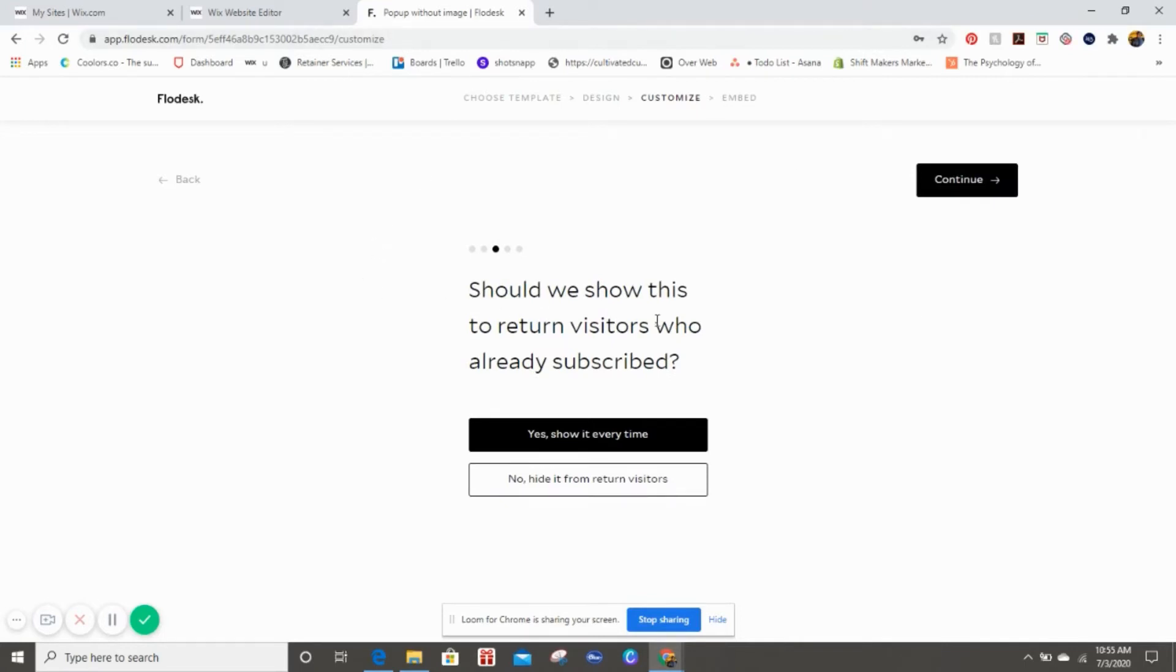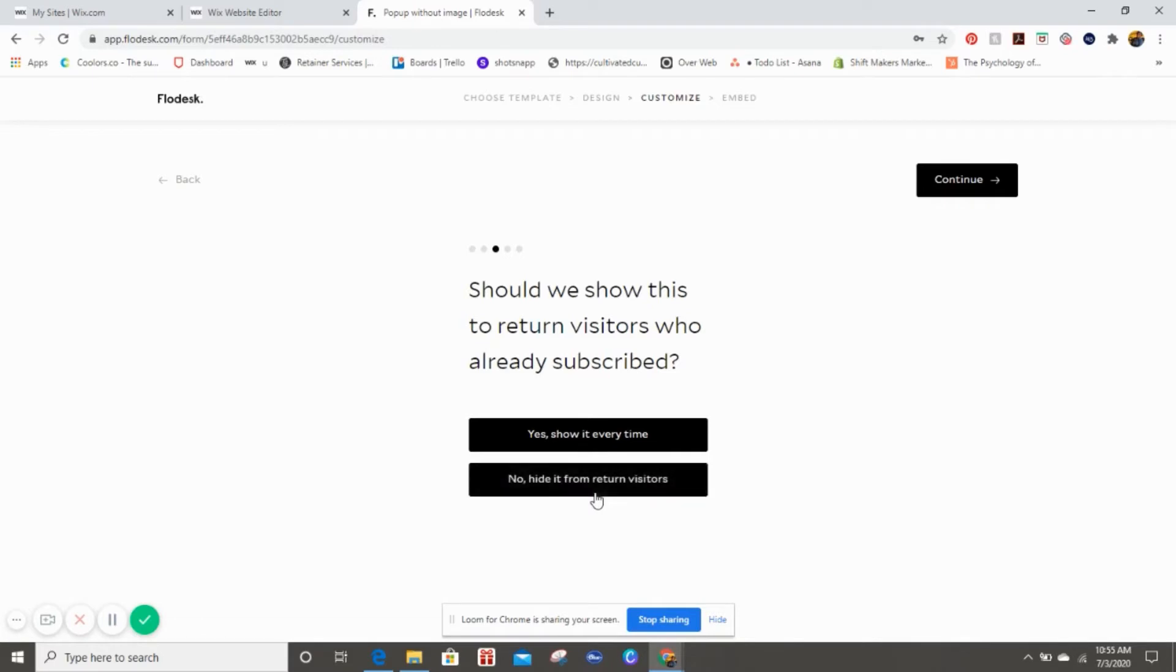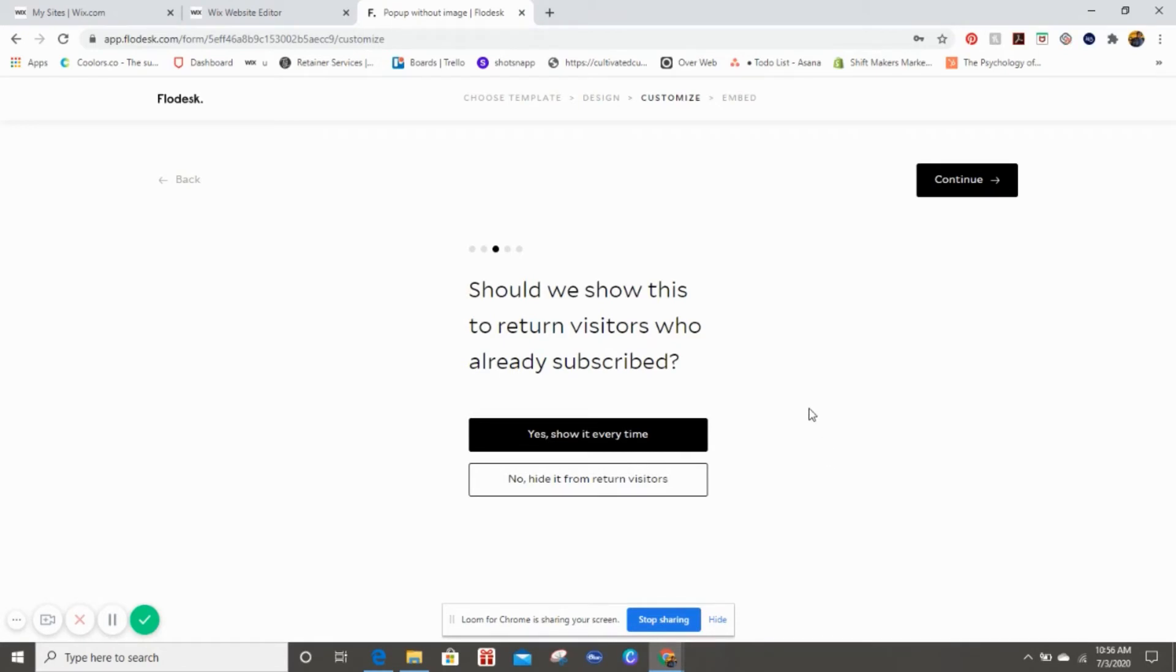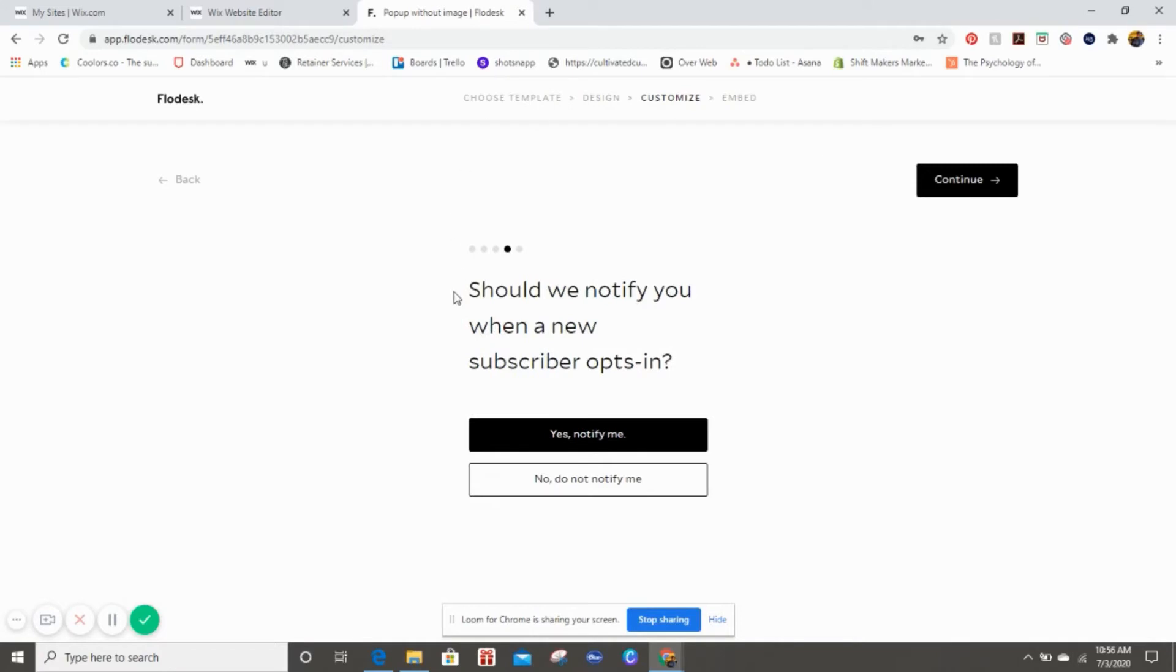Should we show this to return visitors who already subscribed? You can say yes, show it every single time, or you can say no, hide it from return visitors. I'm just going to put show it every time because just because they visited the first time does not necessarily mean they entered their information for the pop-up.